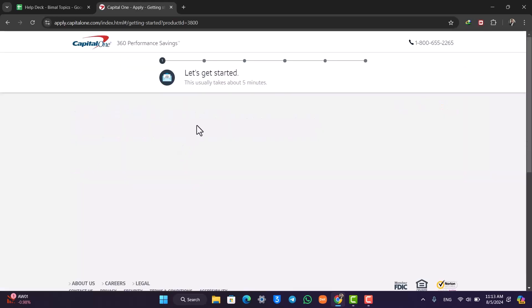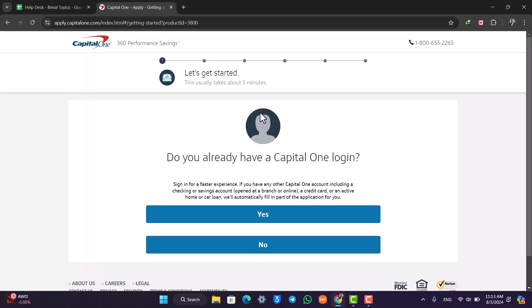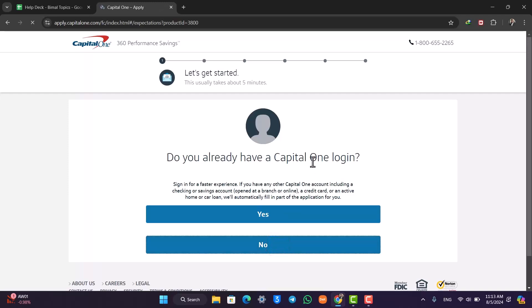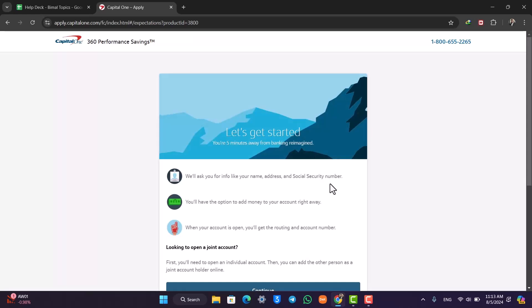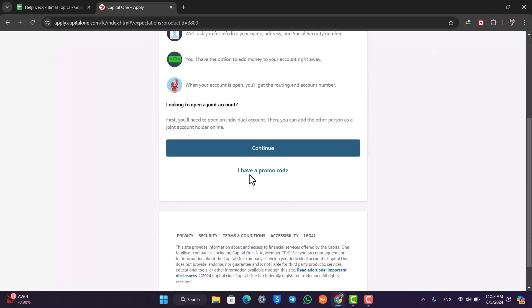All it will ask you to do is simply fill out a form that might take you about five to ten minutes. Do you already have a Capital One login? We do not, so we will click on the No option because we are trying to create a new bank account.